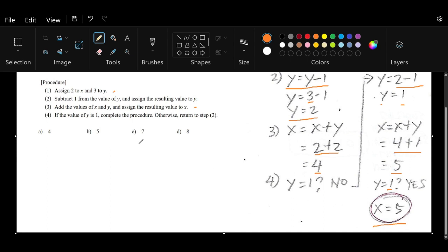From there, we look for the answer among the choices. We need to find the number 5. Here we have letter B, the right answer: the resulting value of x is 5.